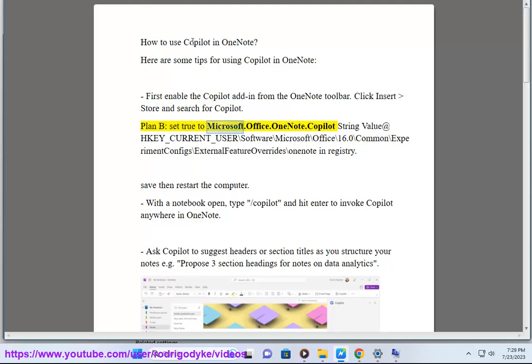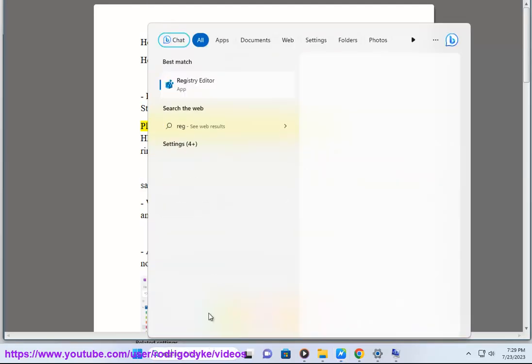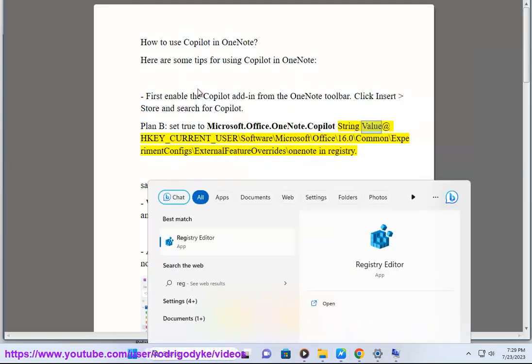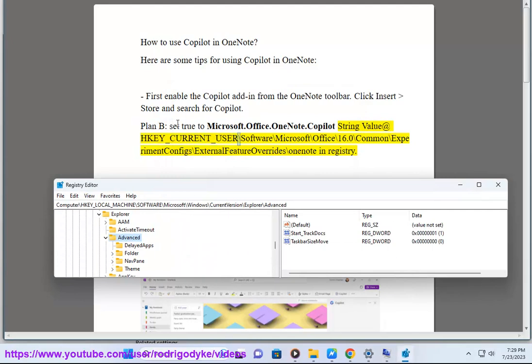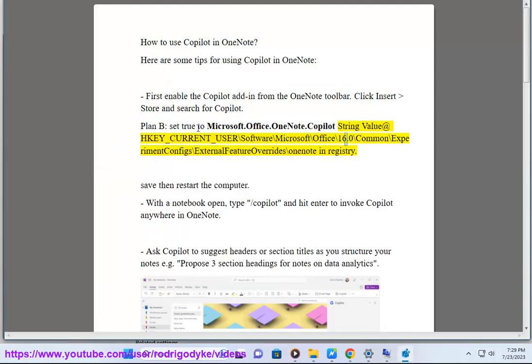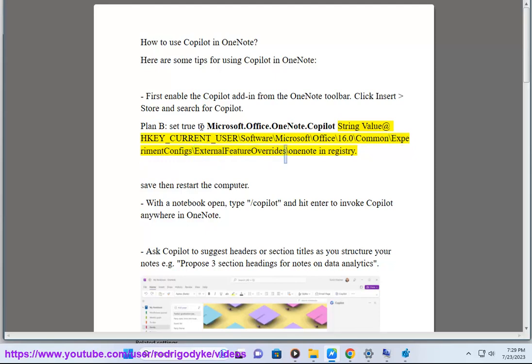Plan B: Set true to Microsoft.Office.OneNote.Copilot string value at HKEY_CURRENT_USER\Software\Microsoft\Office\16.0\Common\ExperimentConfigs\ExternalFeatureOverrides\OneNote in registry. Save, then restart the computer.